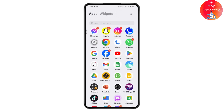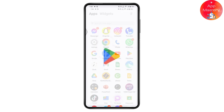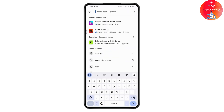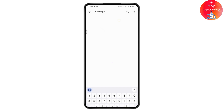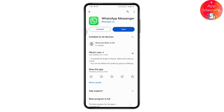If the problem still isn't fixed, the last fix is to update your application, because an outdated version can cause these kinds of problems. Open the Play Store, search for WhatsApp, and if an update is available under WhatsApp Messenger, tap Update. After updating, your problem should be resolved.